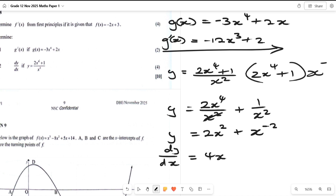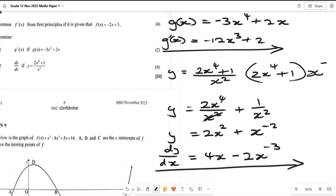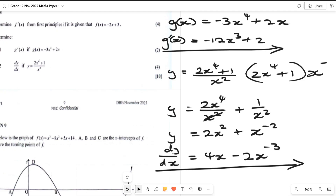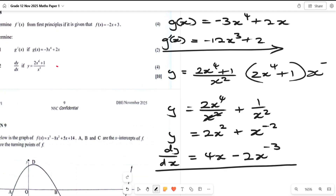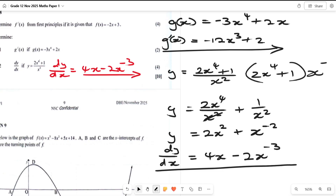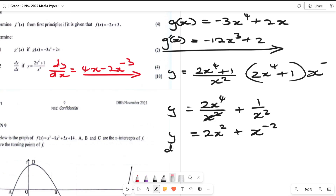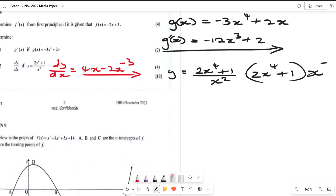Now we find dy/dx. Two times two is four, and two minus one is one, so the first term gives four x. The derivative of x to the minus two gives minus two x to the minus three. Therefore dy over dx equals four x minus two x to the minus three. That is your answer. Even if you do it a different way it will be marked correctly.